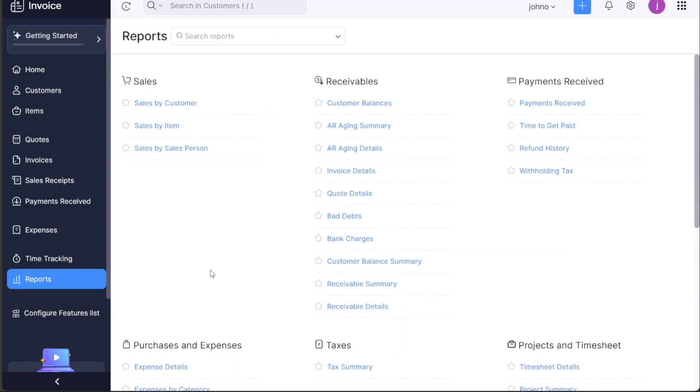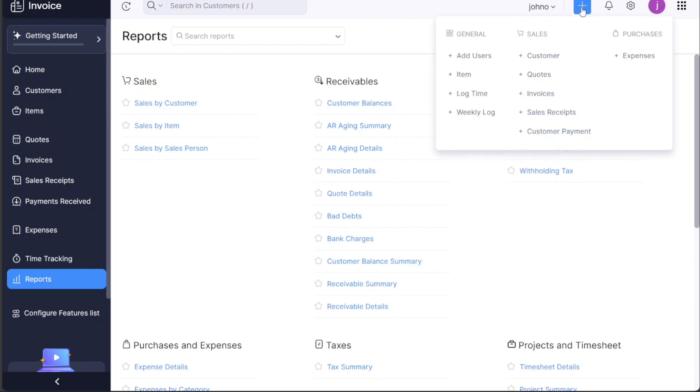In addition to the left menu, the top right side of the dashboard also features more functionalities to further streamline your operations. The Plus button acts as a quick access point for adding various elements to your account. You can swiftly add new users, items, time logs, weekly logs, customers, quotes, invoices, and expenses directly from this option. It's a user-friendly feature meant to expedite your business operations and make the process of adding new data a breeze.